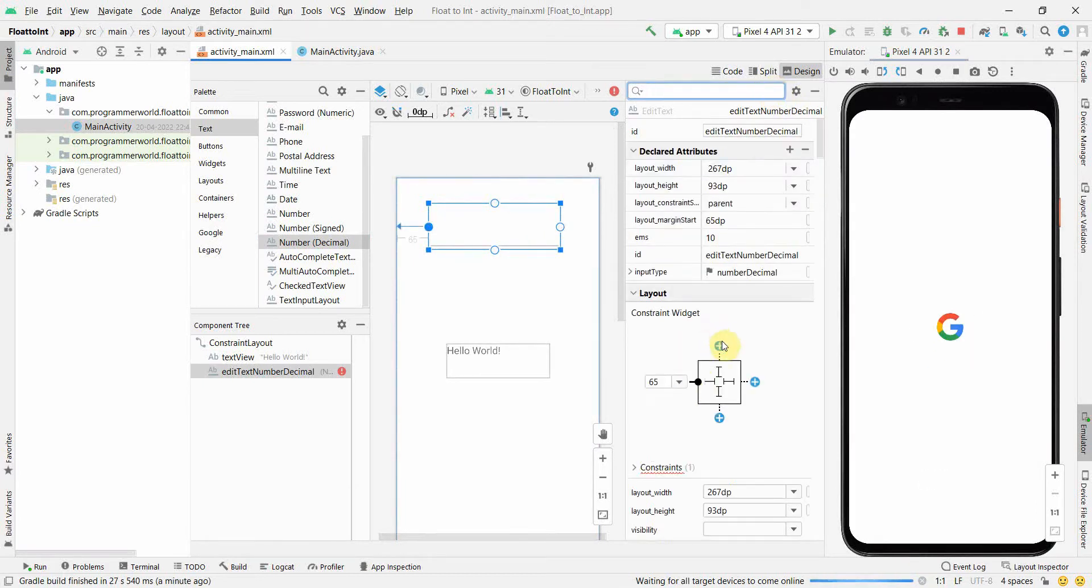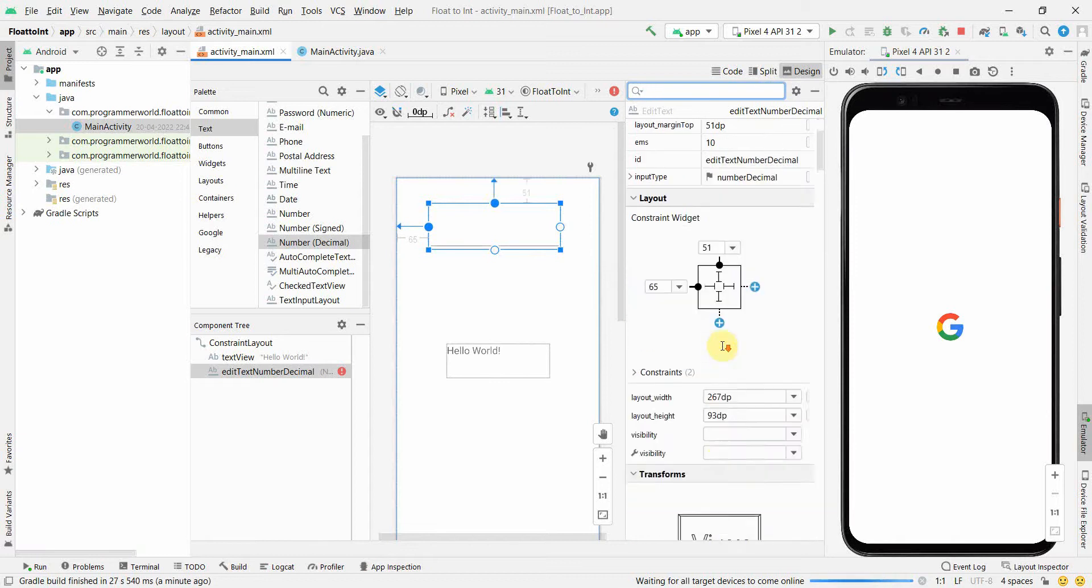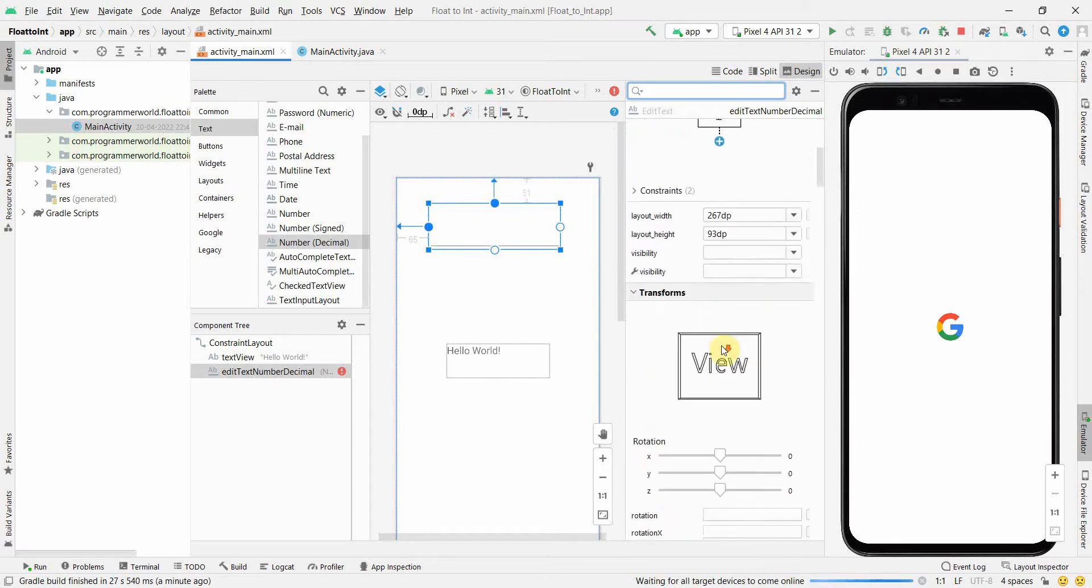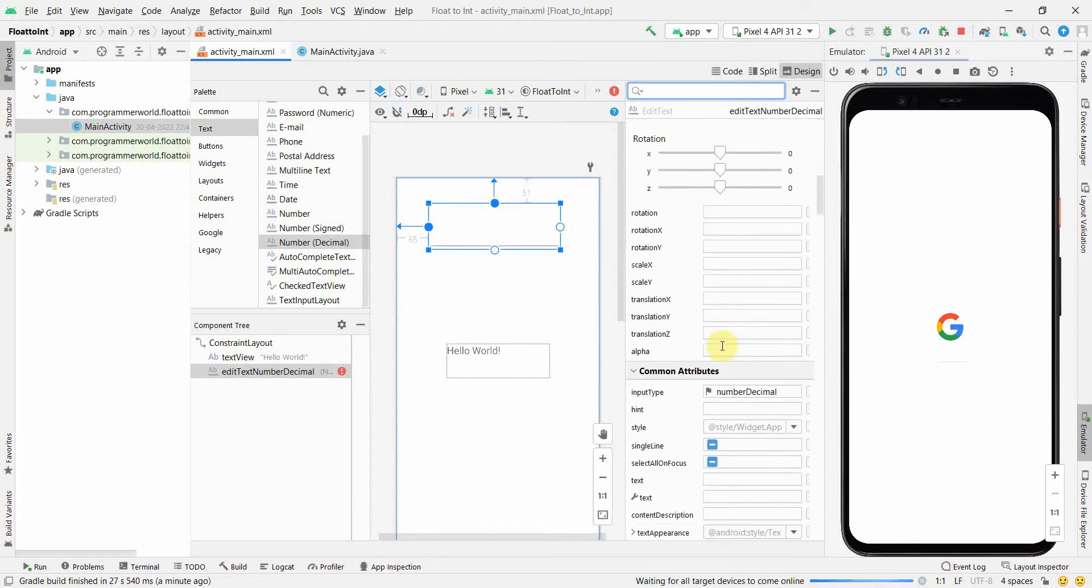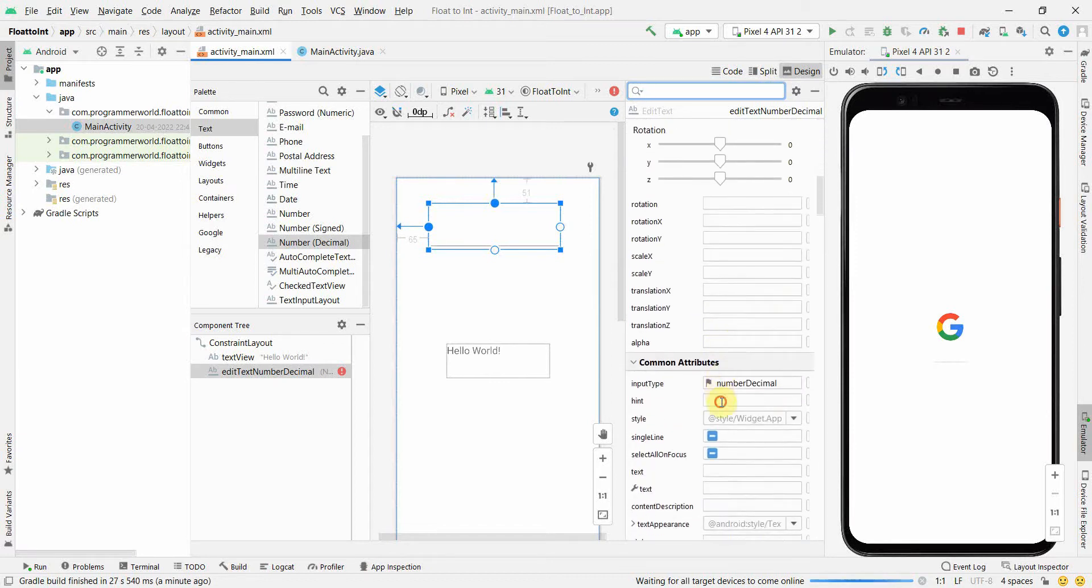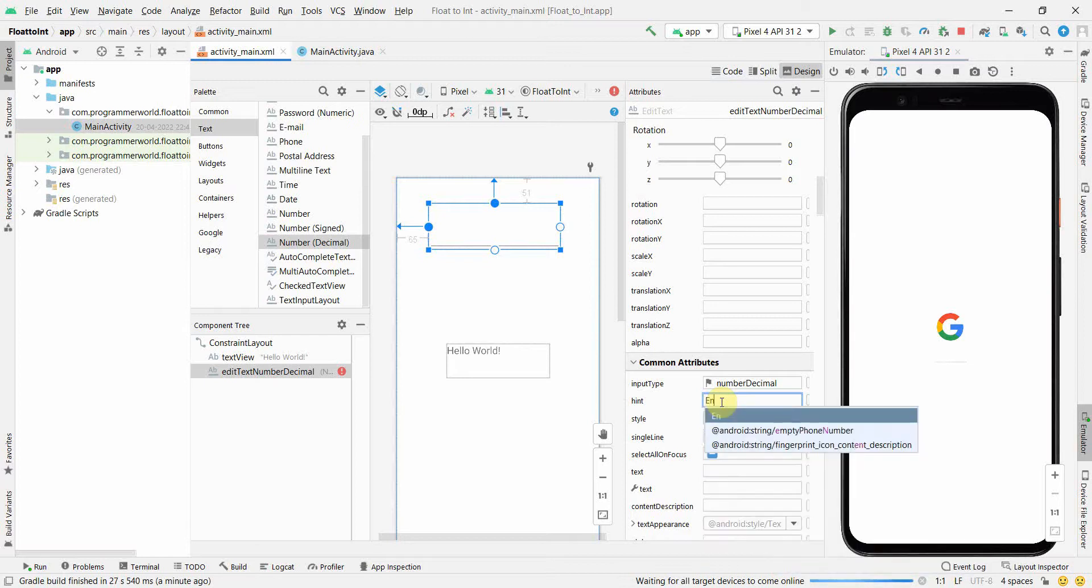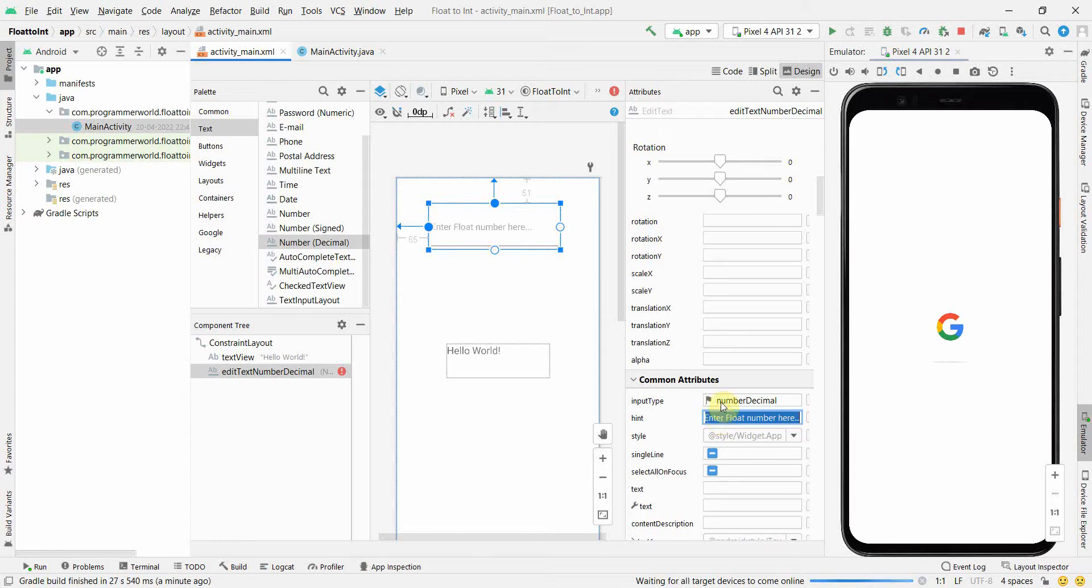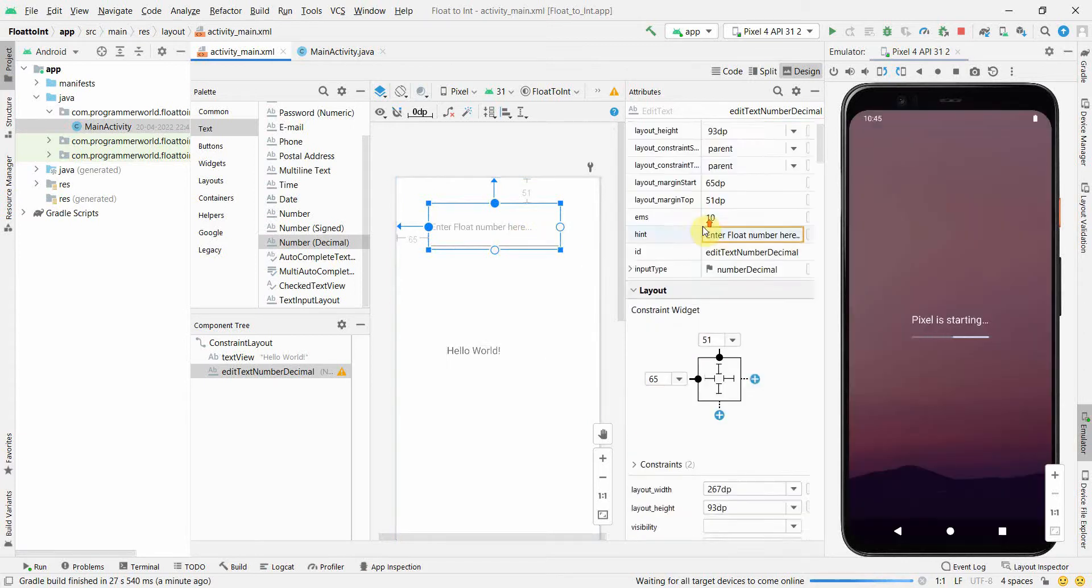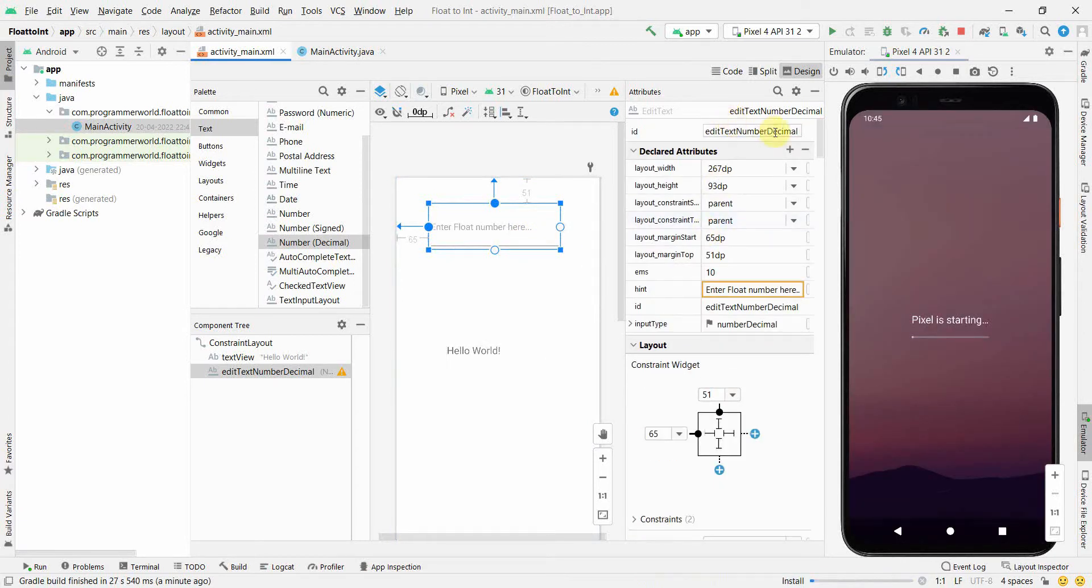Over here what we can do is we can just go on top, give the right constraints. And as a hint to this particular edit text what we can say is enter float number here. So this will be like a light gray text here.